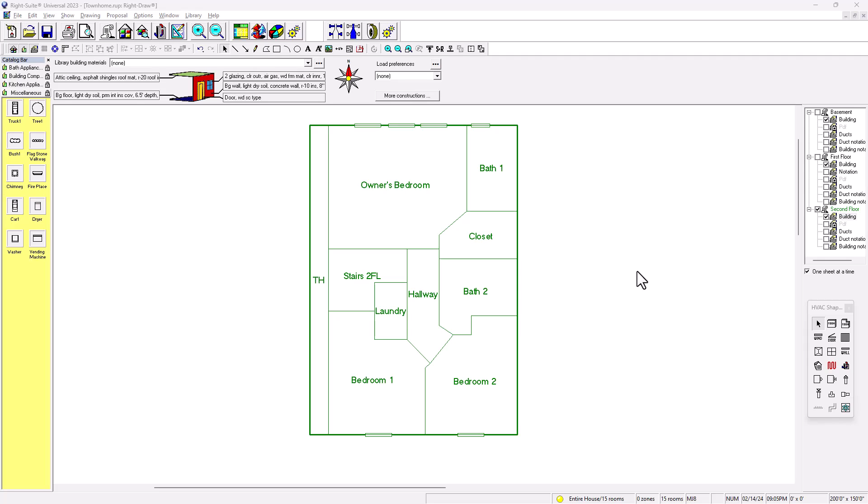Hello, hello. This is Rumberto and this is the HVAC ZMA channel. Today we're going to be talking about ventilation loads and zone information. So this is part six of heat load calculation for townhomes. Let's get into it.